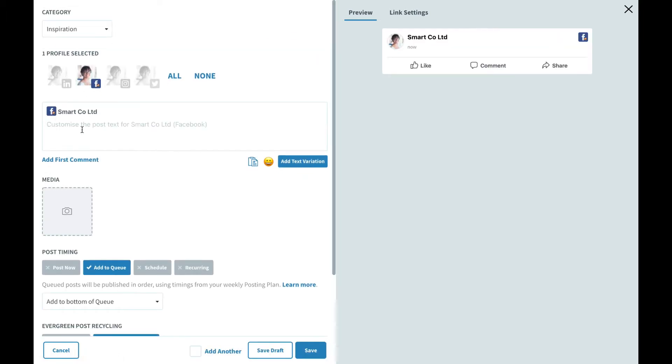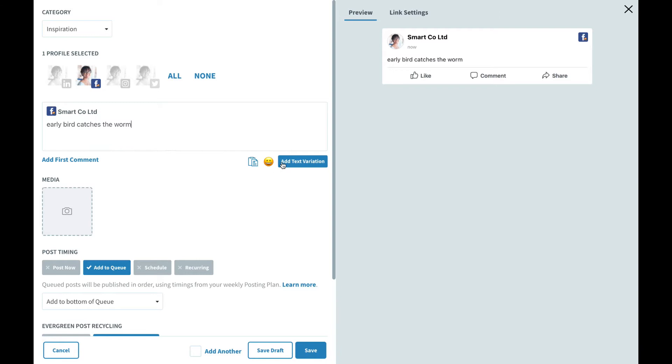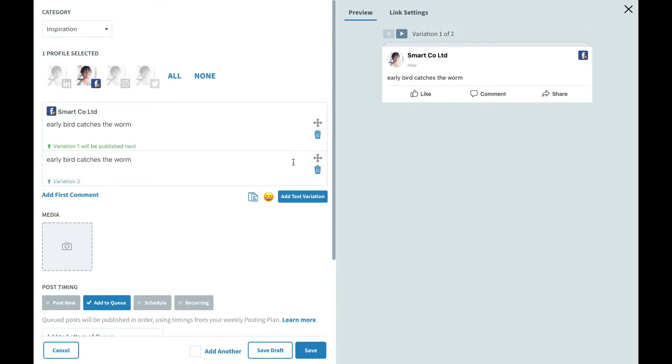I'll paste in some text here just to get started as a base and you'll see the preview update on the right hand side. What I'm going to do next is go ahead and add the text variation. When I do that you'll see a second text box appear here where I can add a little bit of a tweak. So comment below what your goals are for this week.